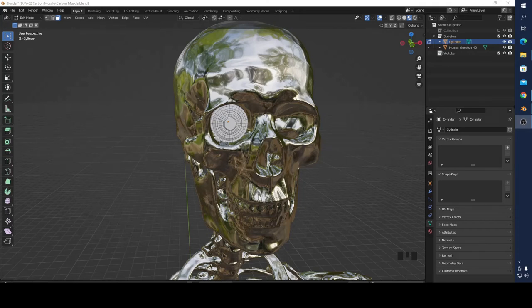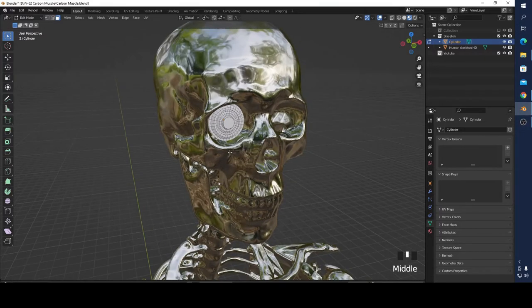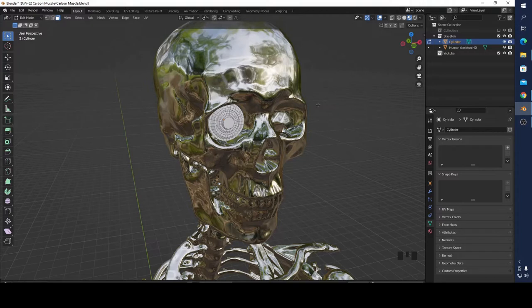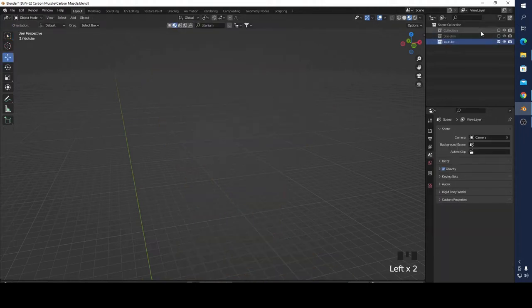Hello and welcome to the Blender Hobbist. In this video I'm going to show you how to make a carbon muscle with a curve. It is very easy. You can use this carbon muscle to make something like a robotic humanoid terminator, or something more creative like a futuristic scene or movie.